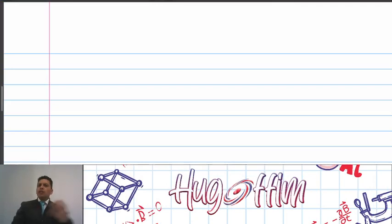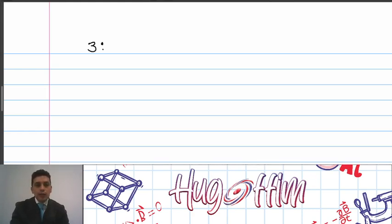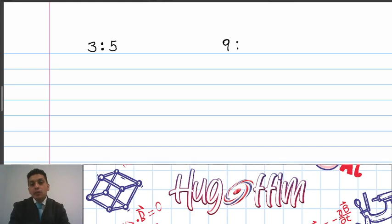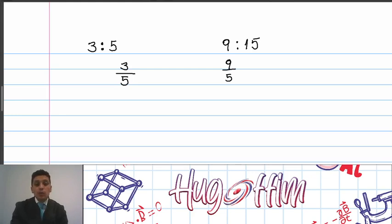Before we start, we need to understand what is a proportion. To understand what is a proportion we just need to know that we have ratios that could be equivalent. So for example, if I wrote the ratio 3 to 5 and I write the ratio 9 to 15 and I represent them in fraction form — 3 over 5 and 9 over 15 — we can see that both ratios could be equal.